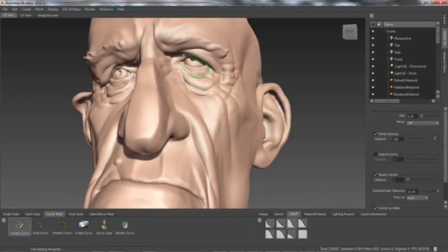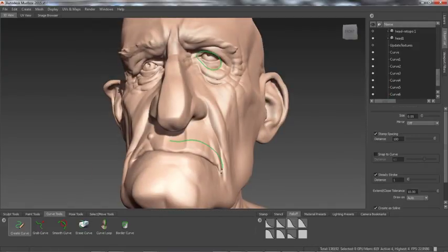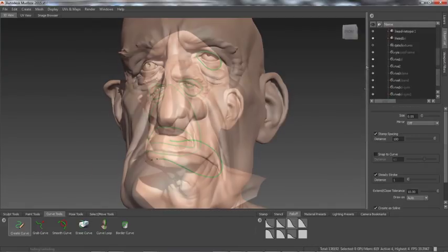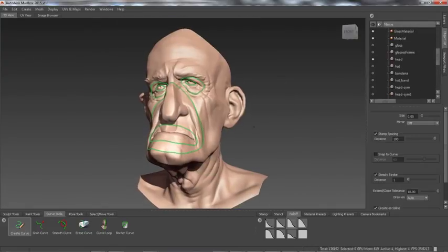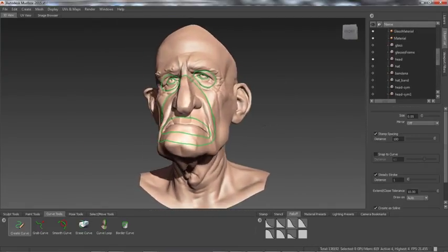Symmetry can also be based on the source topology, enabling meshes to retain both topological symmetry and spatial asymmetry.